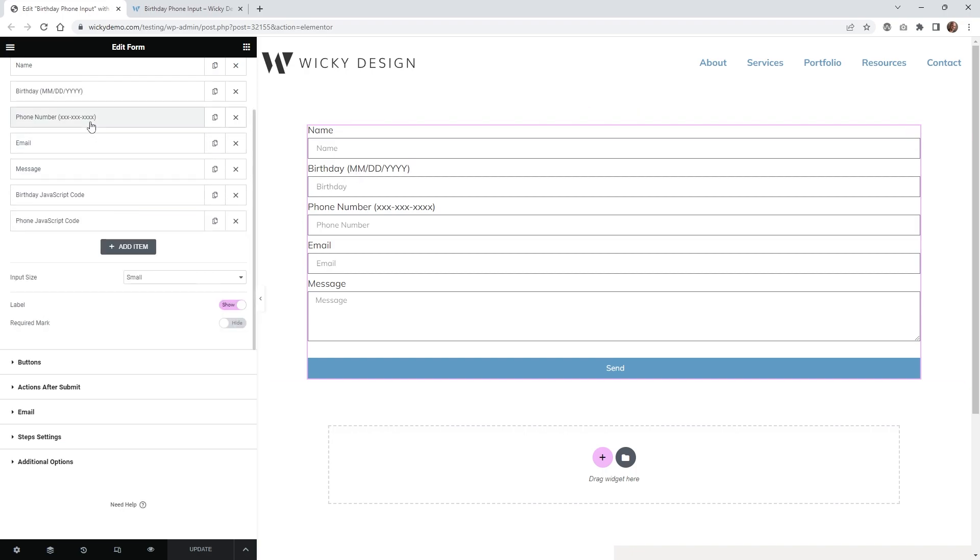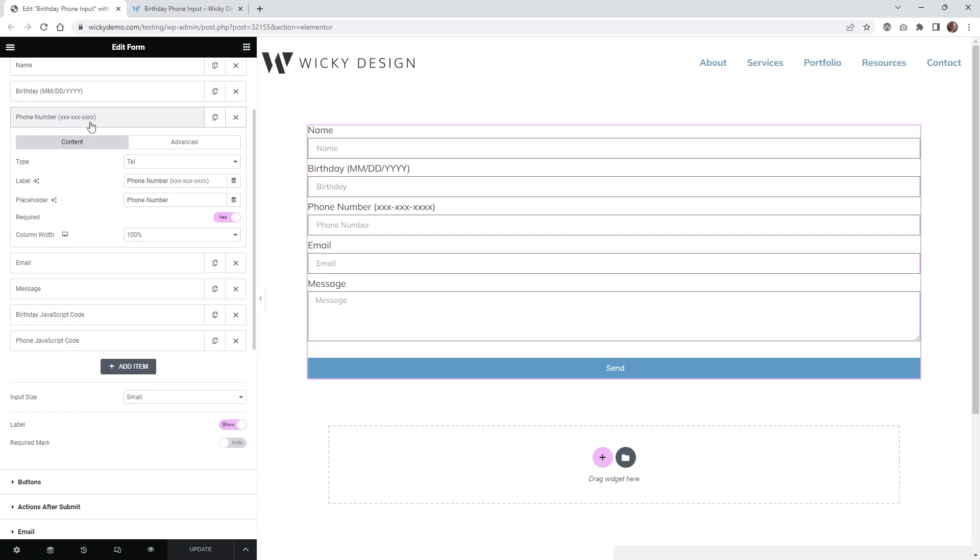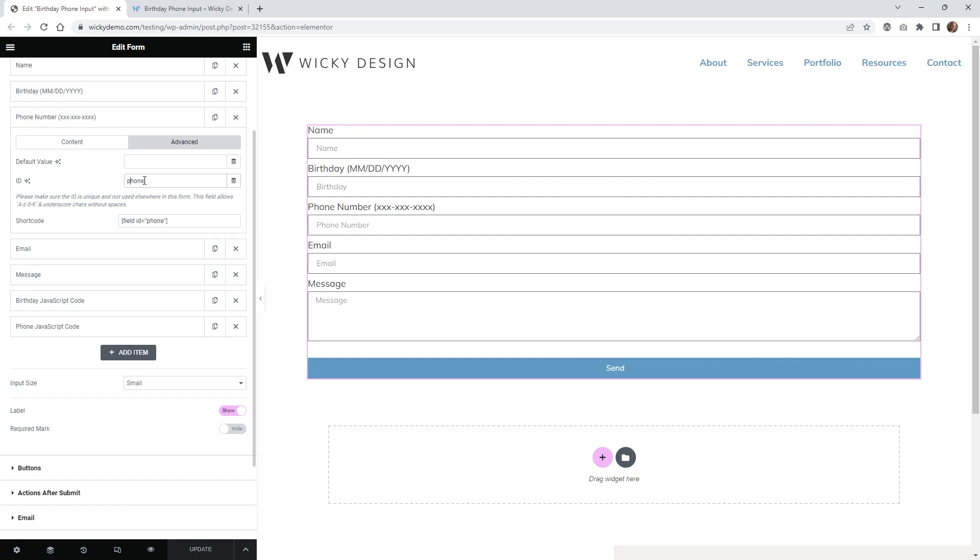And the phone number one is very similar. You're just going to want to go ahead into your phone number field, and then underneath advanced I just called this ID phone.